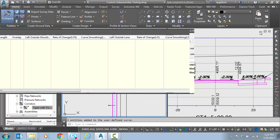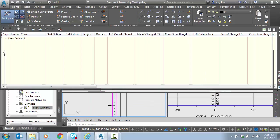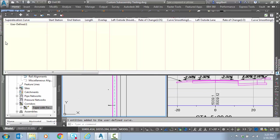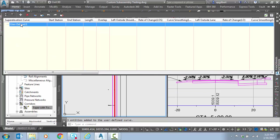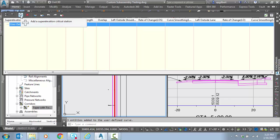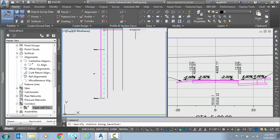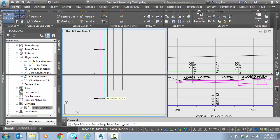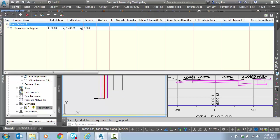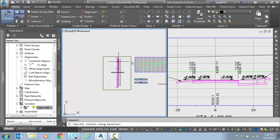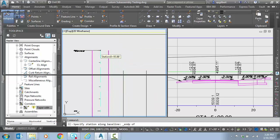We're going to move directly now to the tabular editor to make our changes, so I'm going to close the curve manager. Notice we have a user-defined curve, which I can rename if I'd like, or I can just get started. I'm going to go to the plus sign to add a critical station. It's going to ask me where do you want to start, so I'll do from the end point. Then I'm going to place another station at the other end.